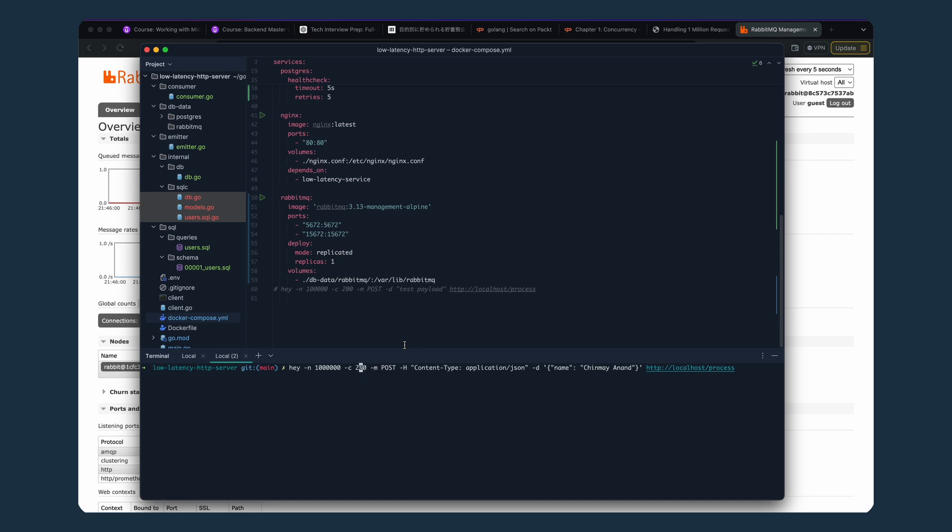The whole motive of the server is that it should be able to handle up to 1 million HTTP POST requests with a JSON payload and save it successfully to the DB. At the end of this test, the total number of 200 responses should be exactly equal to the DB records in the database.